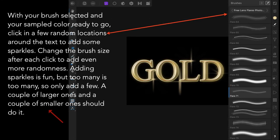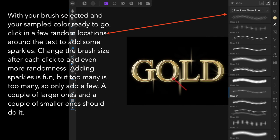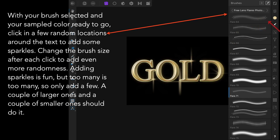With your brush selected and your sample color ready to go—you know how to sample color, don't you? If you've got that selected, you can use the little eyedropper and sample the color there, for example, and that gives you your color.